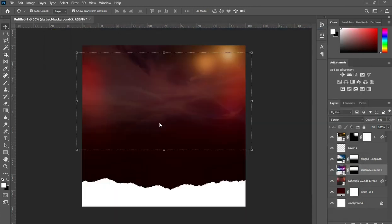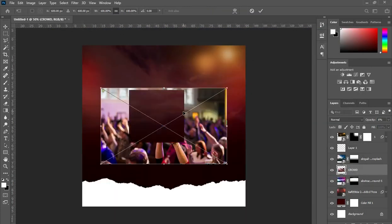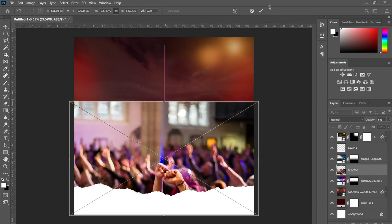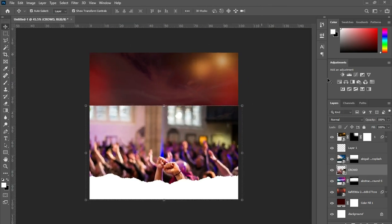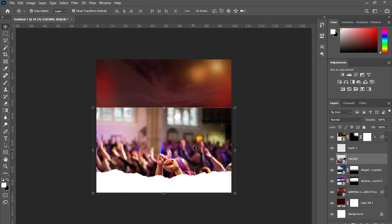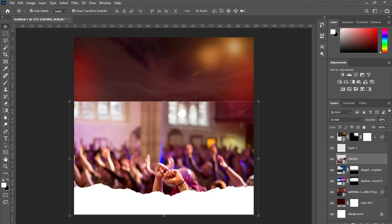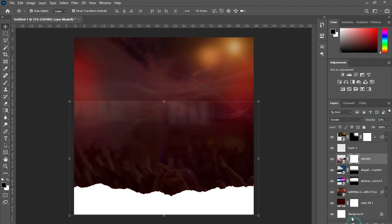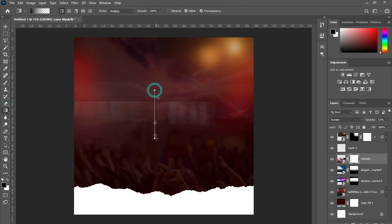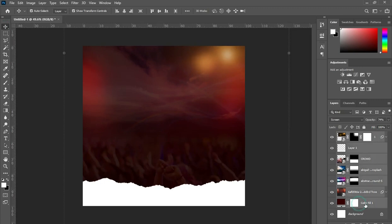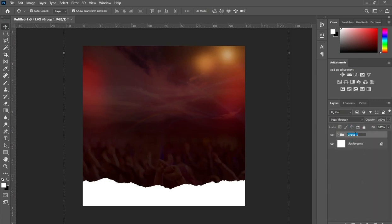Now bring this image and take it over here and scale it out. Change the blending mode to screen, then leave the opacity at 74. Select your layer mask then blend over here. I will leave it like this, then group it and rename it as your background.